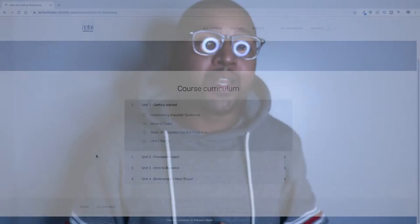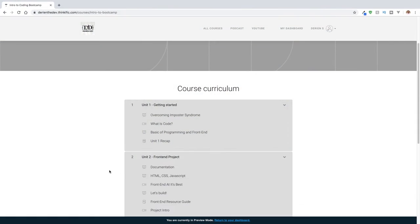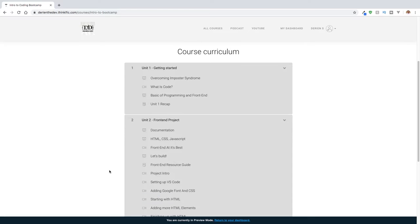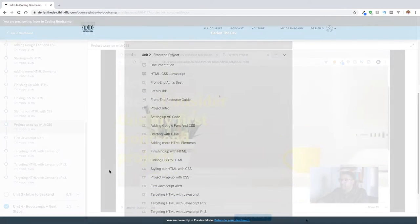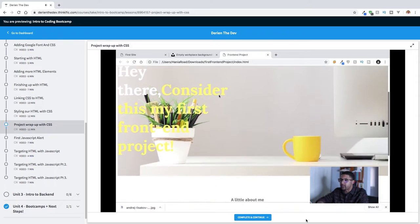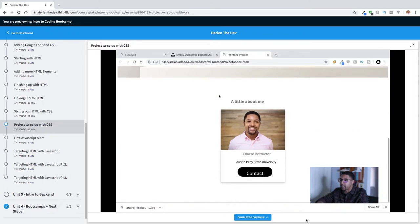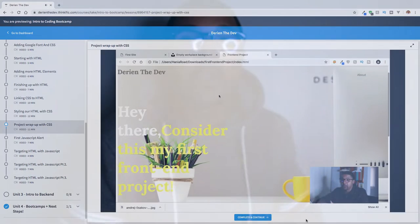Yes, you heard me right — it is a free course that I've been working so hard on. It is my intro to coding boot camp course where you guys are going to learn about front end computer programming and coding, what it is. You're going to do a front end project and have an actual website that you can customize on your own, use before you go to coding boot camp, or put it on your resume.